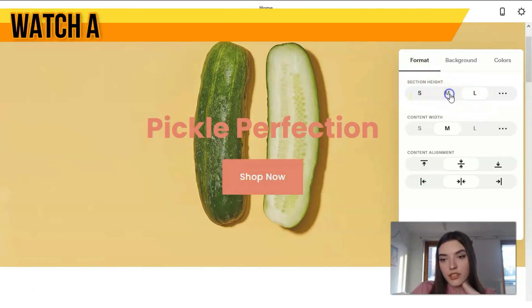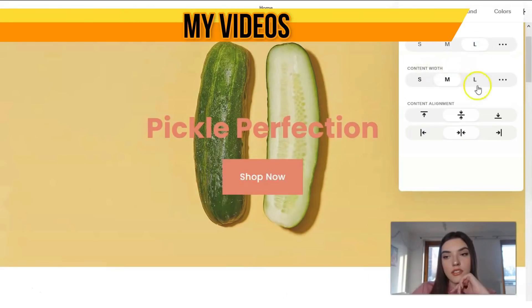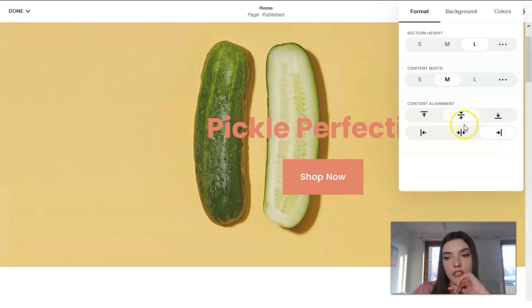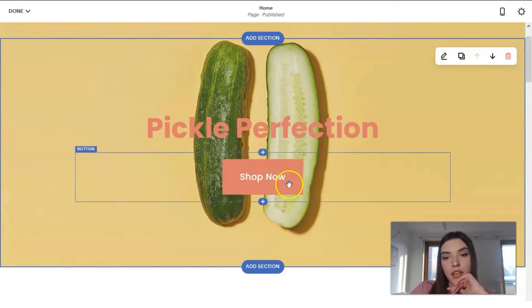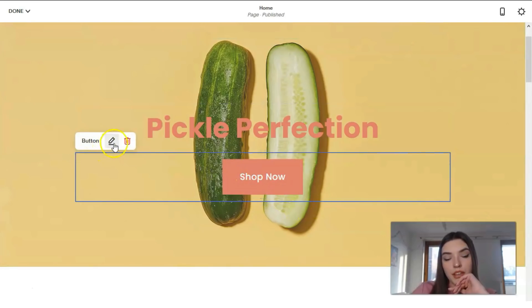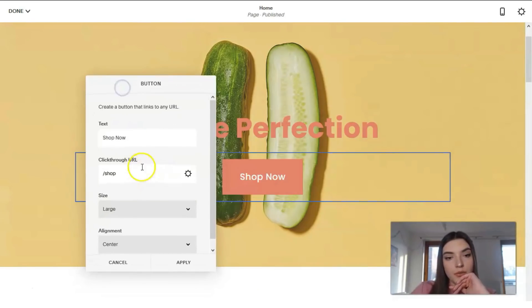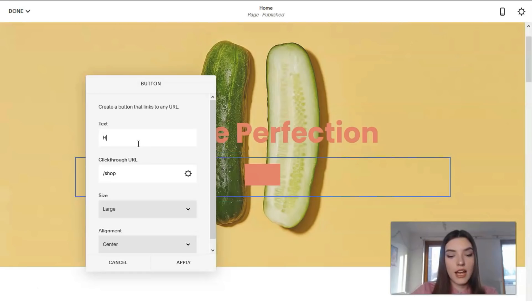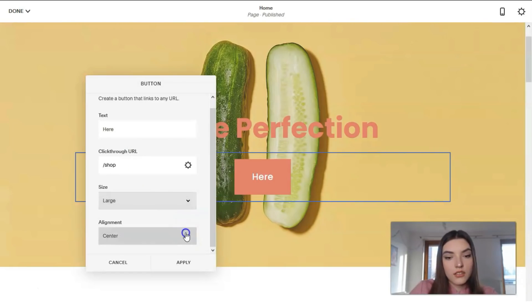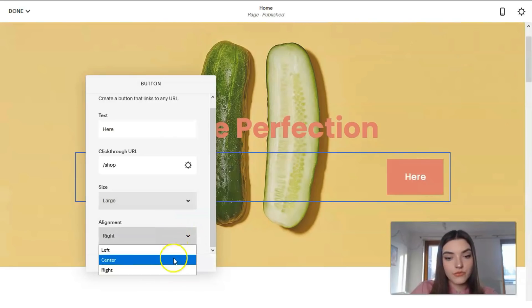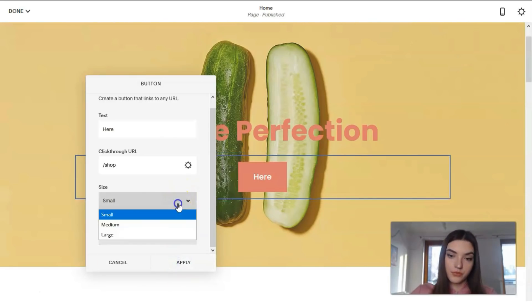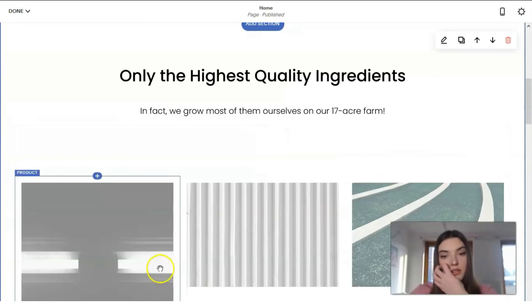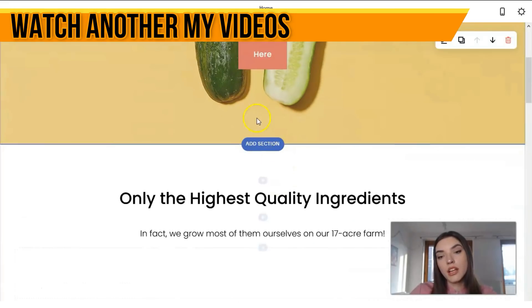We can make the section large, medium, or small in size — let's leave it large. We can also change the location of the button. Clicking directly on the element we can change it — for example add a URL, change the text, change the size, make it large, small, or medium. Let's keep it small.